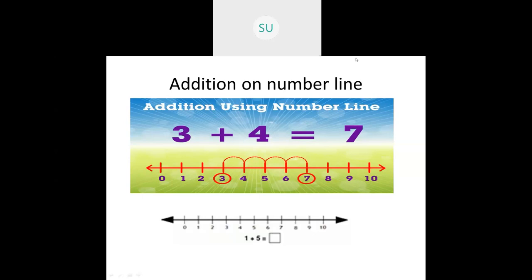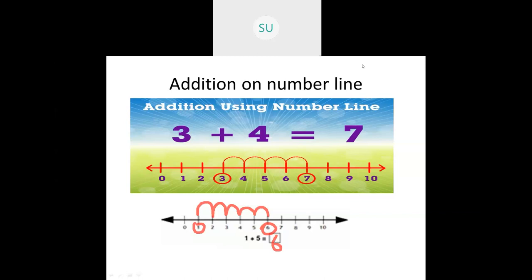Let's do one more. They have asked one plus five. First we circle one, then we count plus five steps: one, two, three, four, five. The number we stopped on is six. So one plus five is six. This is how you do addition using a number line.